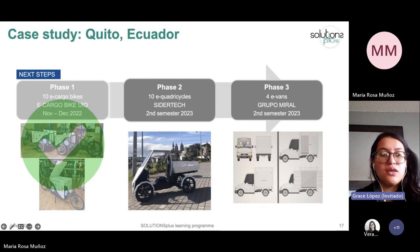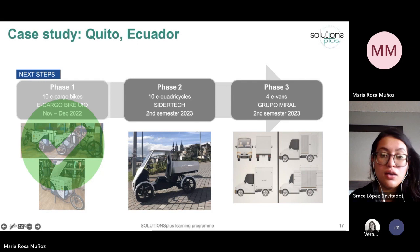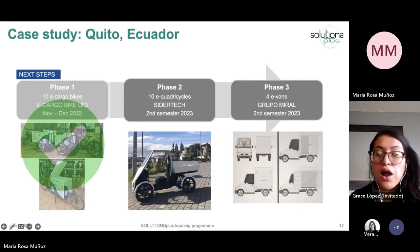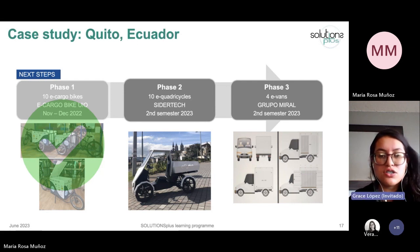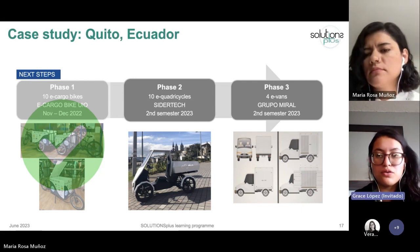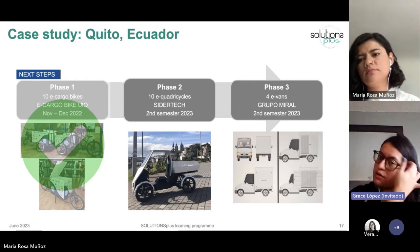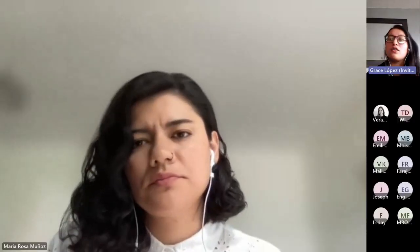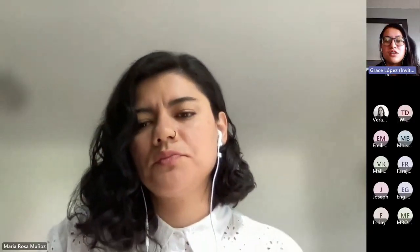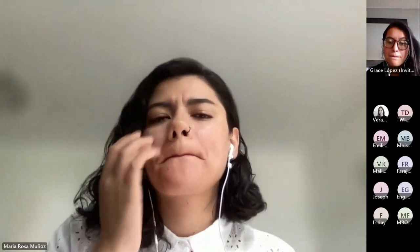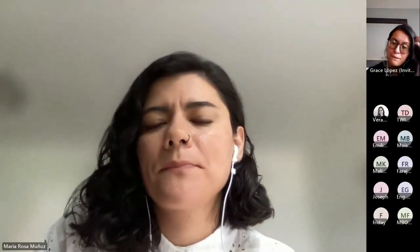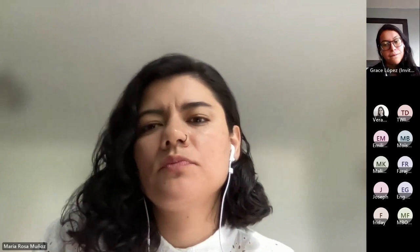That concludes our presentation. We are open to answer any questions. Thank you very much for your attention.